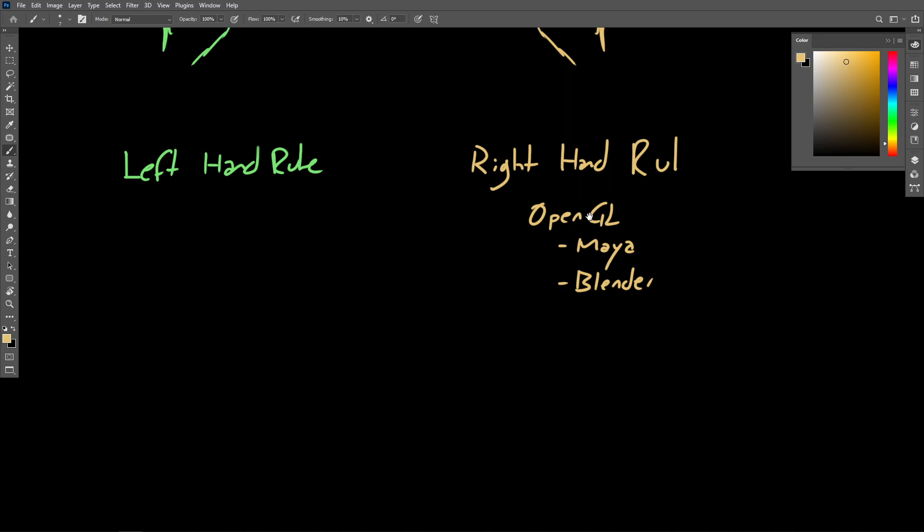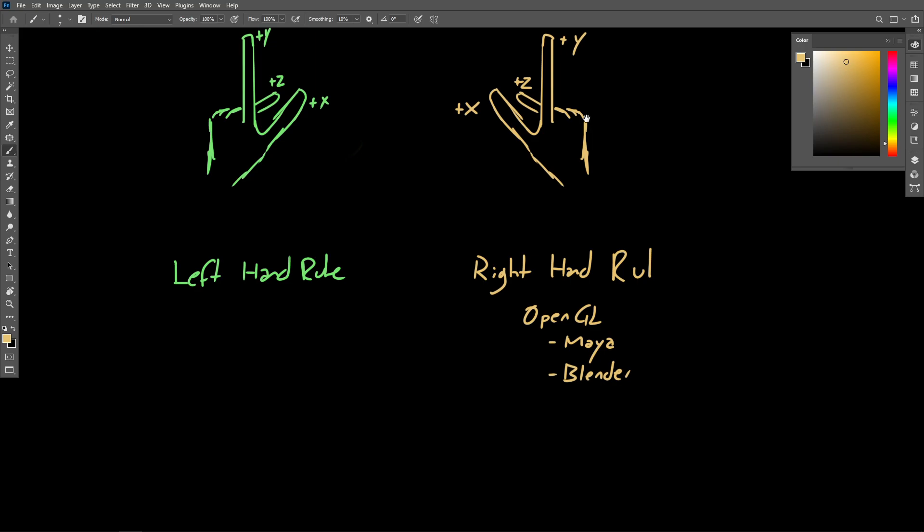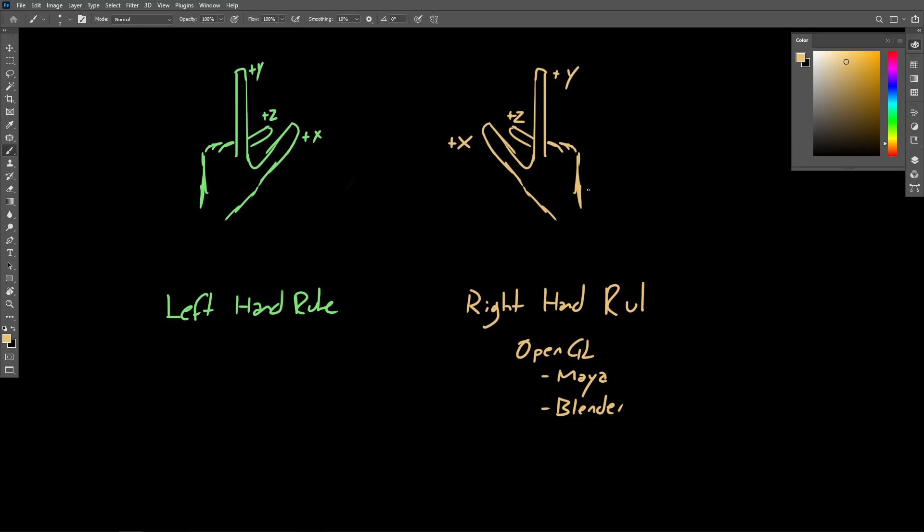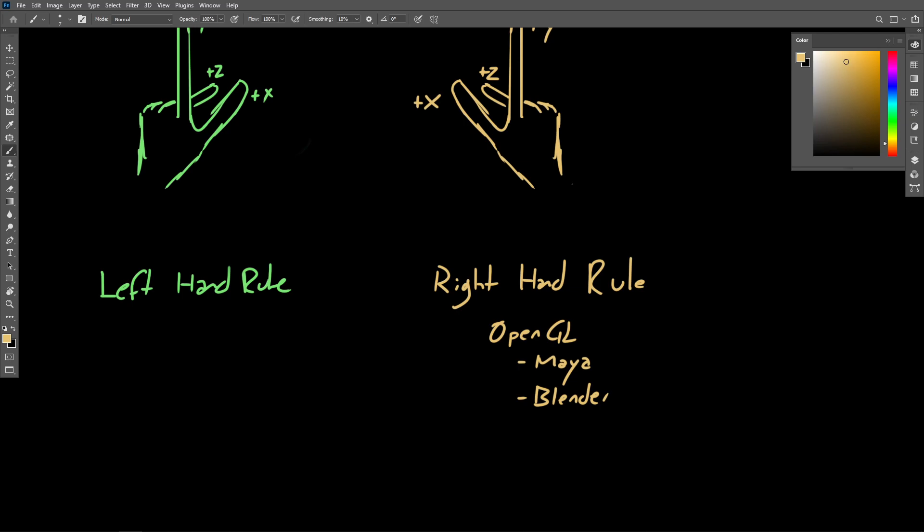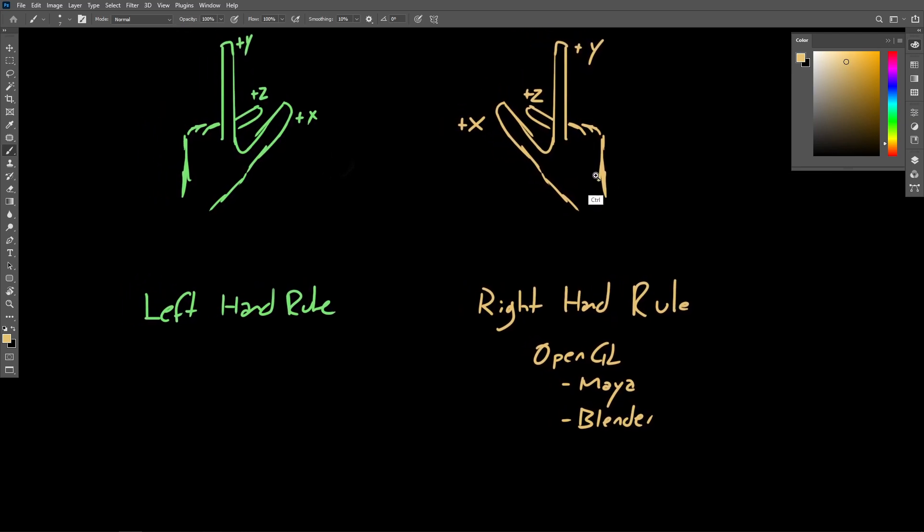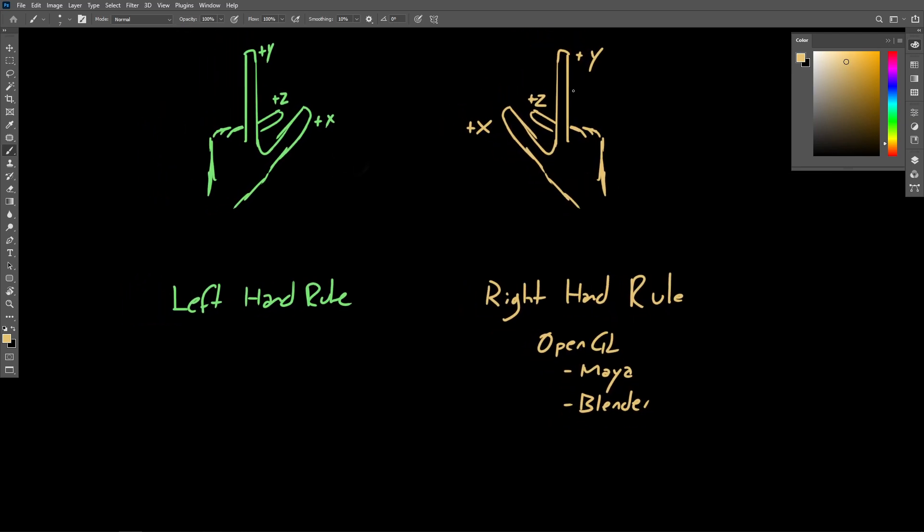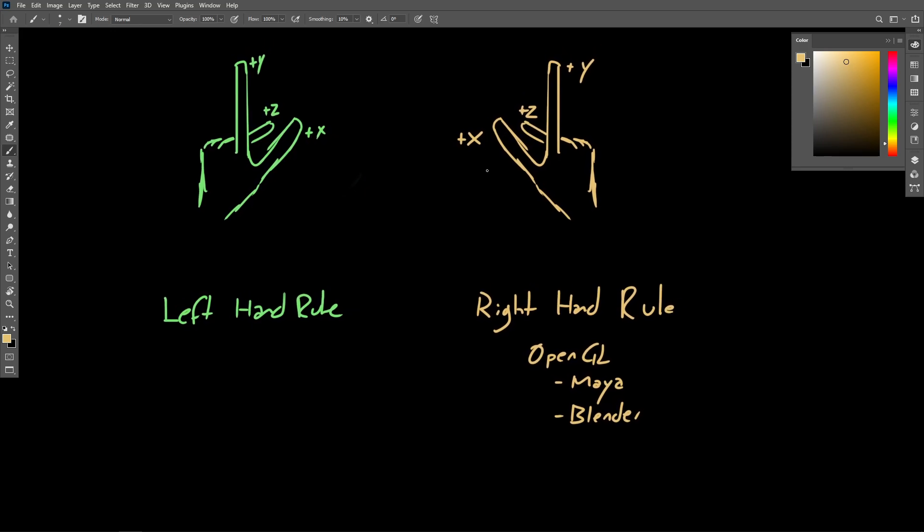So Maya and Blender, they are built on OpenGL, and OpenGL uses the right-handed system. So we can expect to see the axes in a Maya or a Blender viewport oriented in this orientation.